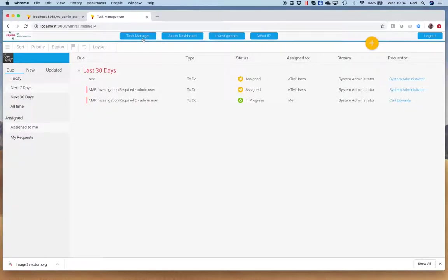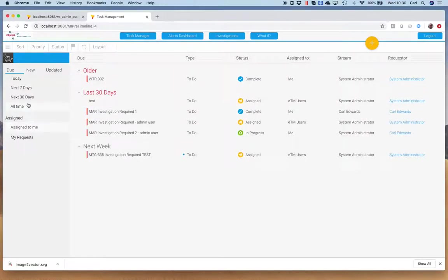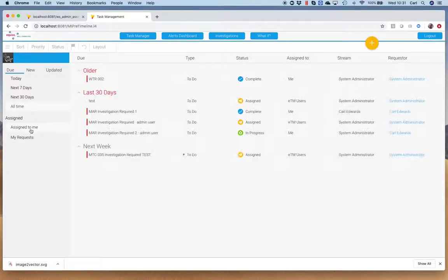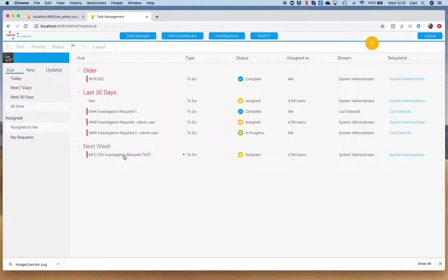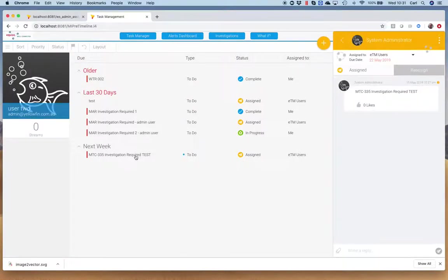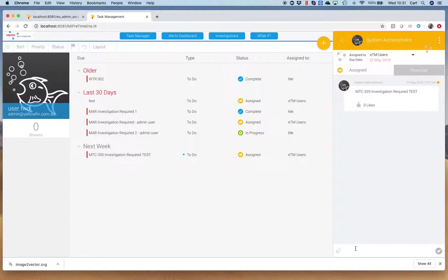I can always jump back to task manager button and see my request, stuff that has appeared that I can get on with. We've got this latest one, MTC 335, the investigation required test. It's been assigned to the group, but no one's actually picked it up. We don't have a user actually doing anything with this. Either I can pick this up, I can take control of this and assign it to myself, or a supervisor could do this, or I could just start to actually put in anything as I start an investigation.